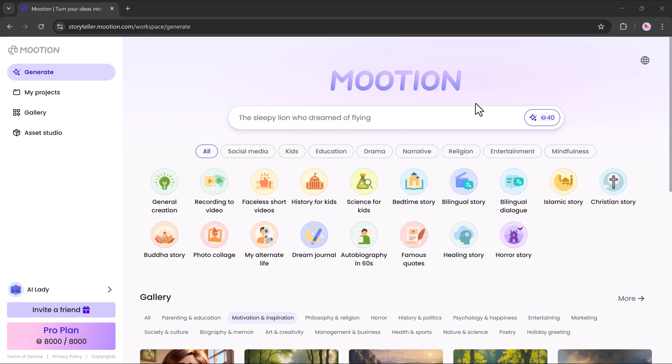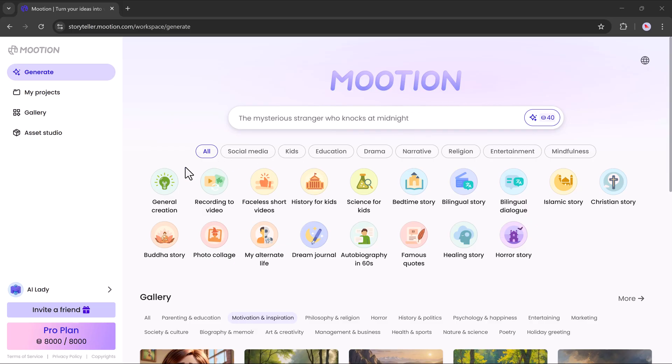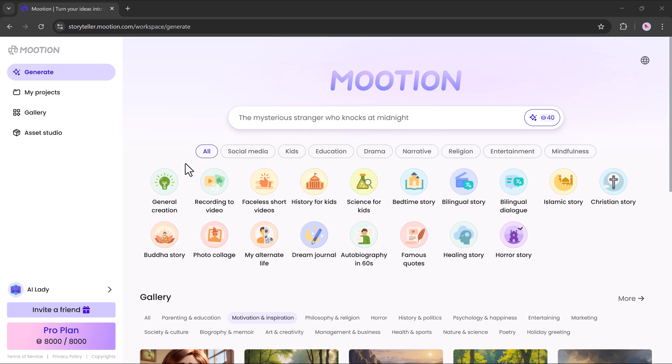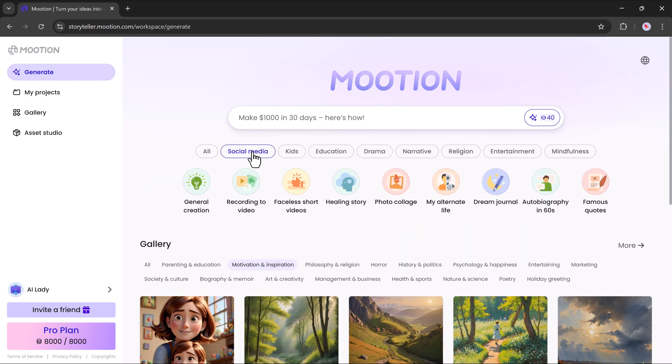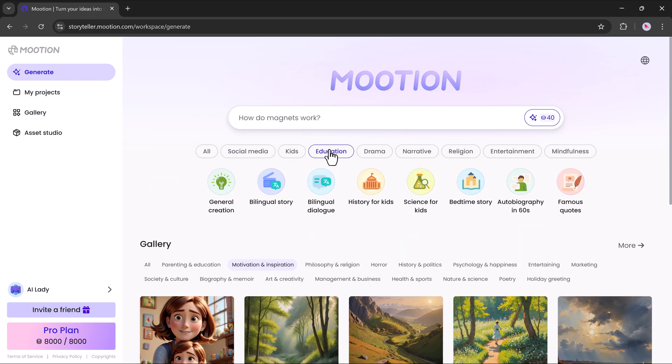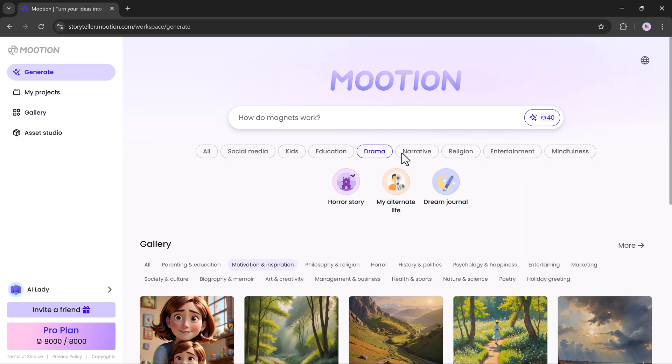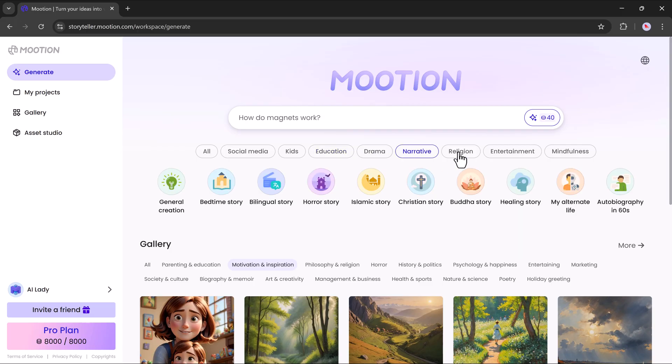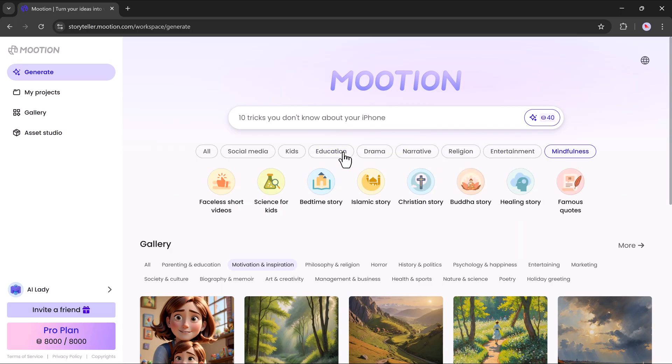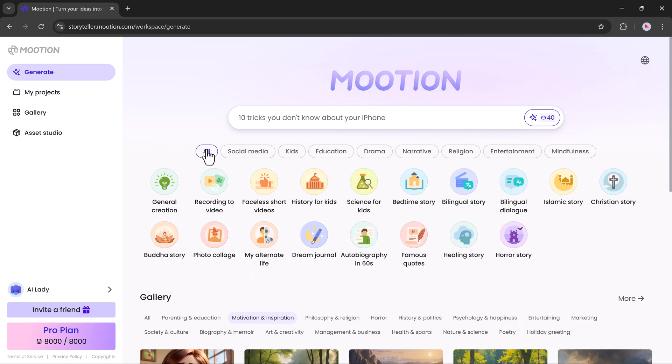Once you're in, you will see the dashboard that looks like this. Here, you can see we have different options. We can explore its features like social media, kids, education, drama, narrative, religion, entertainment, mindfulness and more.